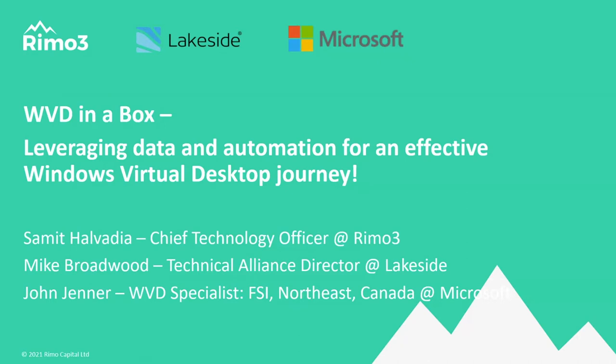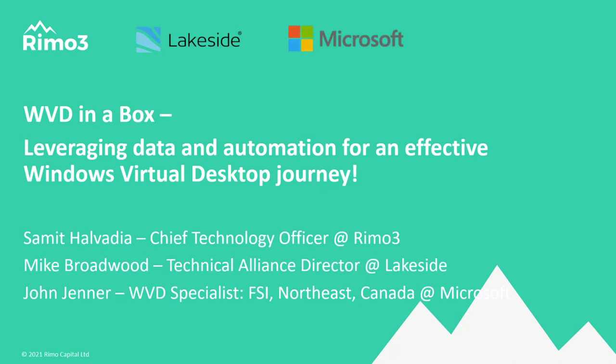John Jenner from Microsoft, one of the WVD specialists for GBB, Global Black Belt. I've been involved with Remo3 and Lakeside for quite some time, and I have my great friend and colleague Stefan also on the call. Stefan is a PM on the Remote Desktop Services team.